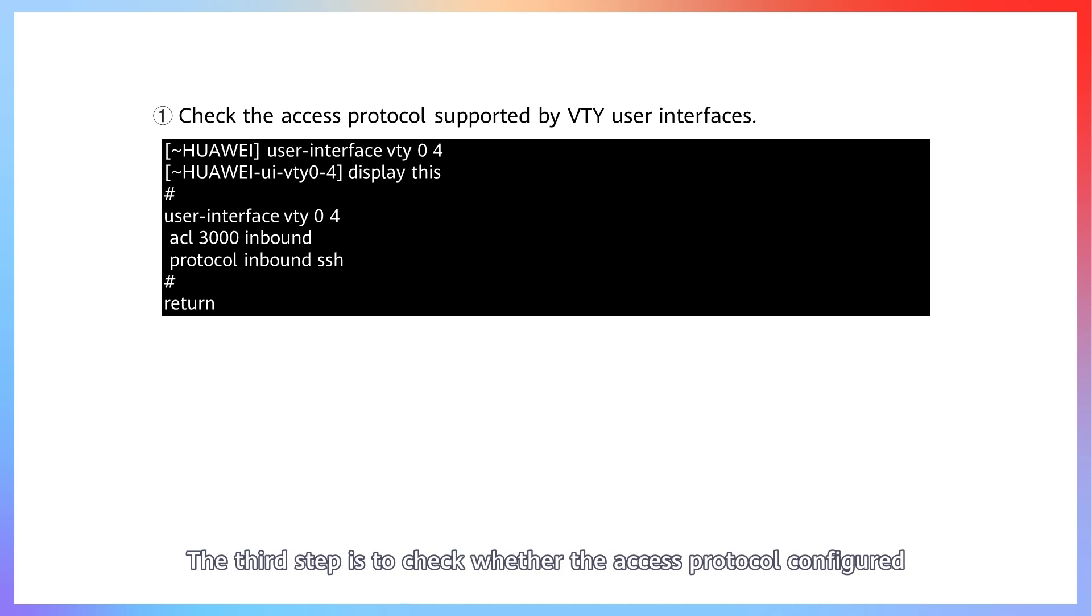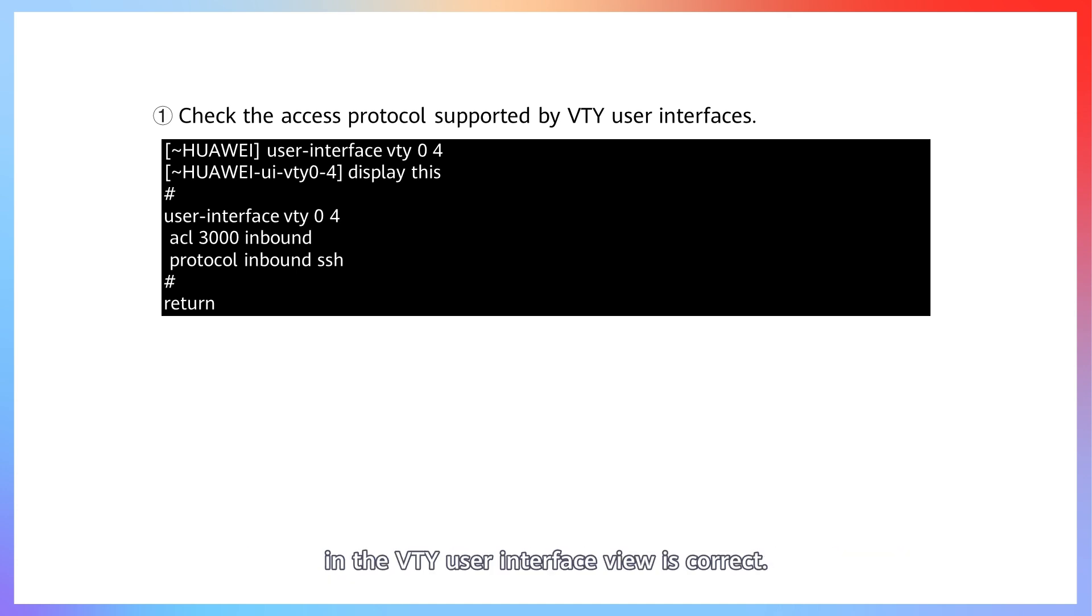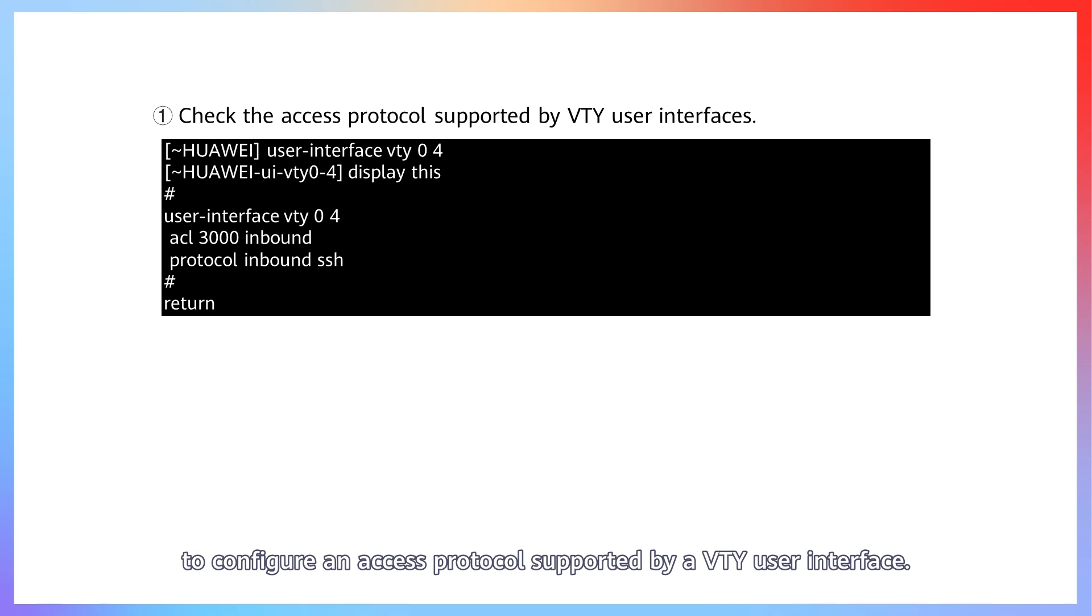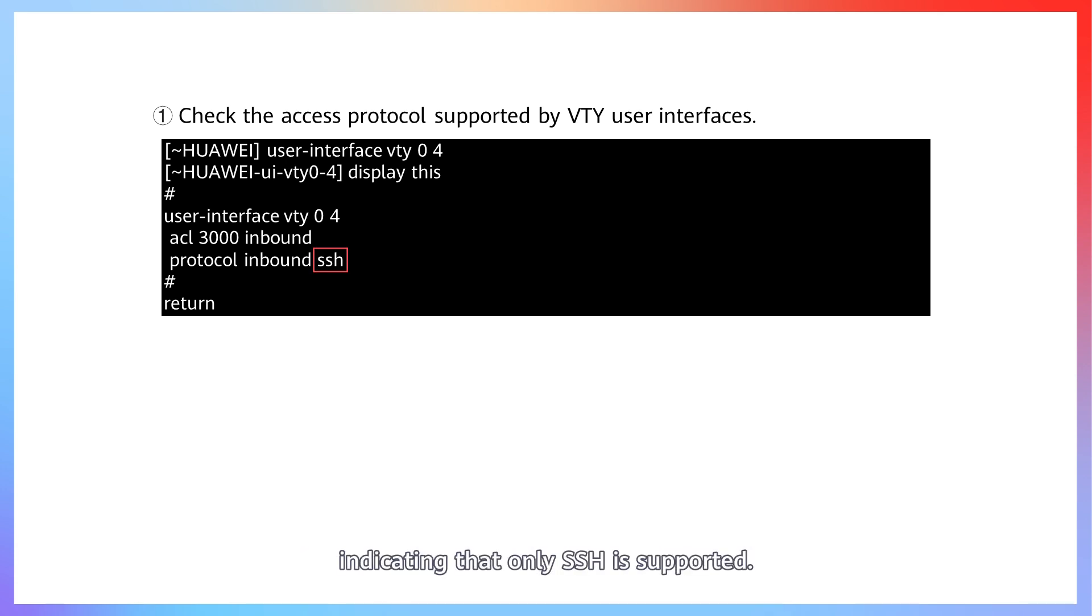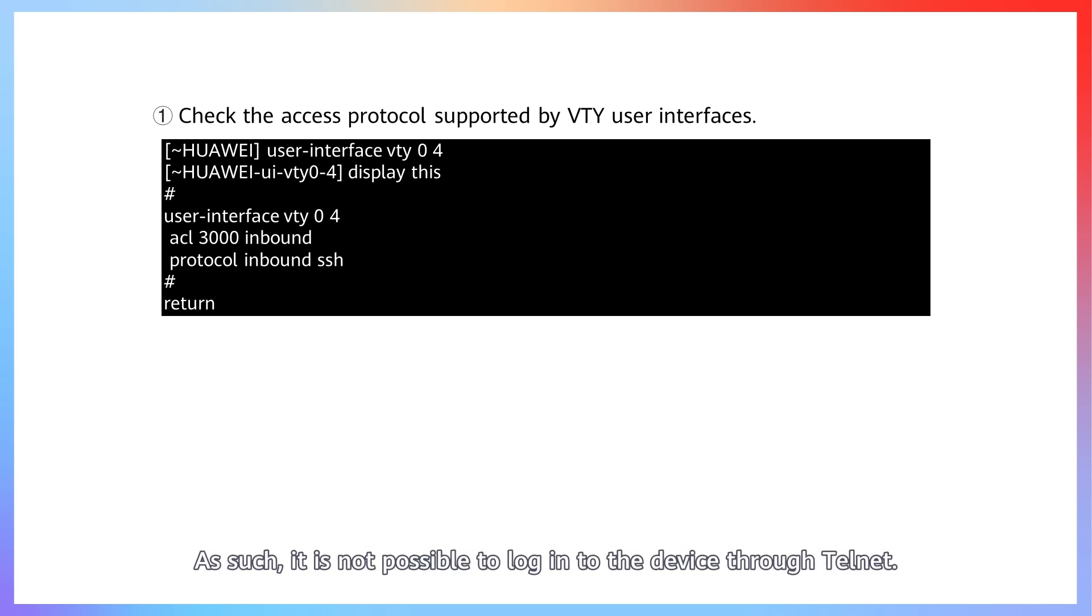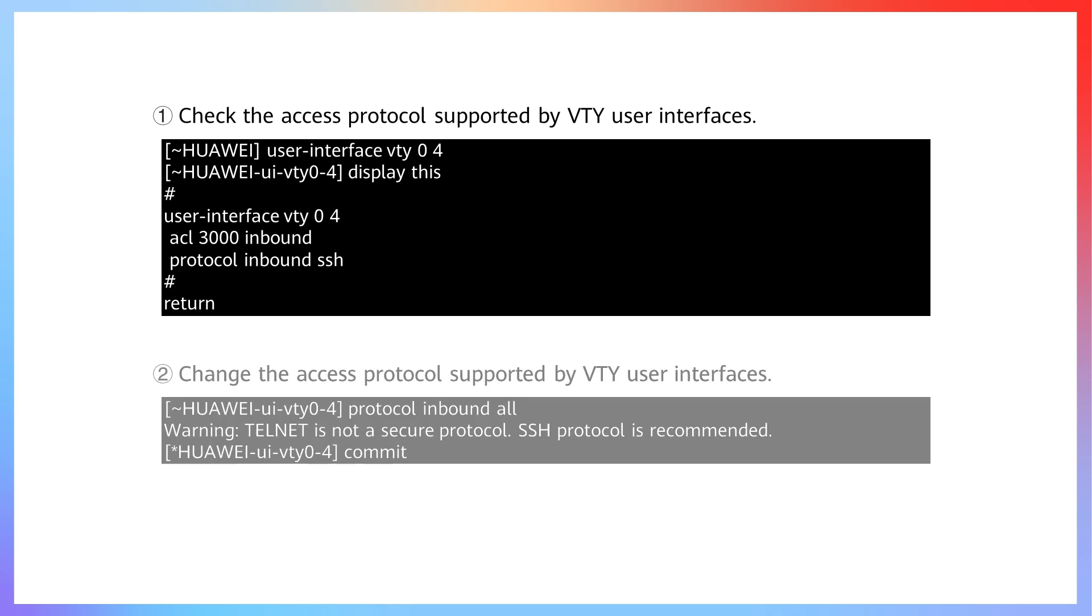The third step is to check whether the access protocol configured in the VTY user interface view is correct. The protocol inbound command is used to configure an access protocol supported by a VTY user interface. In this example, protocol inbound SSH is configured, indicating that only SSH is supported. As such, it is not possible to log in to the device through Telnet.